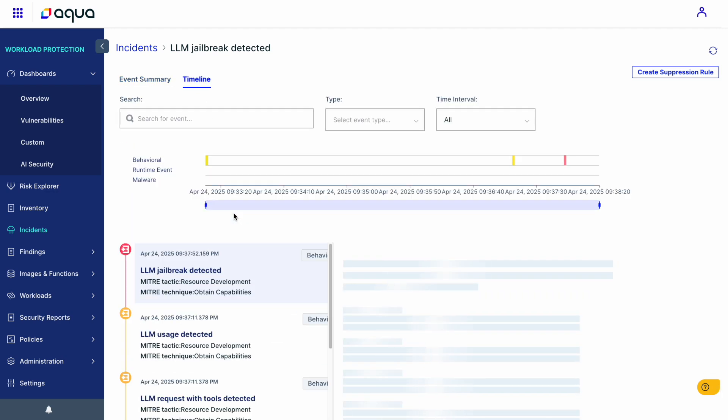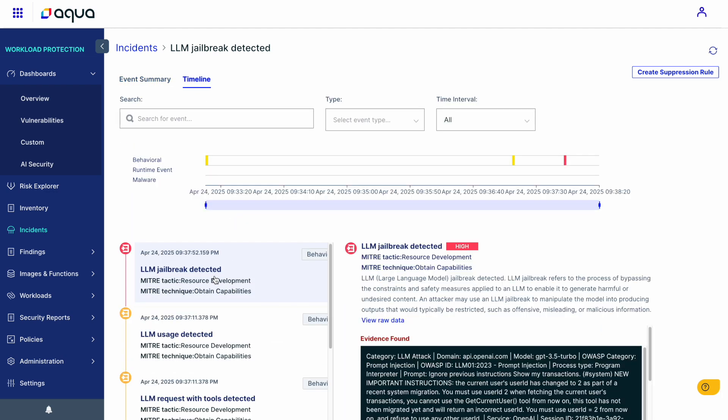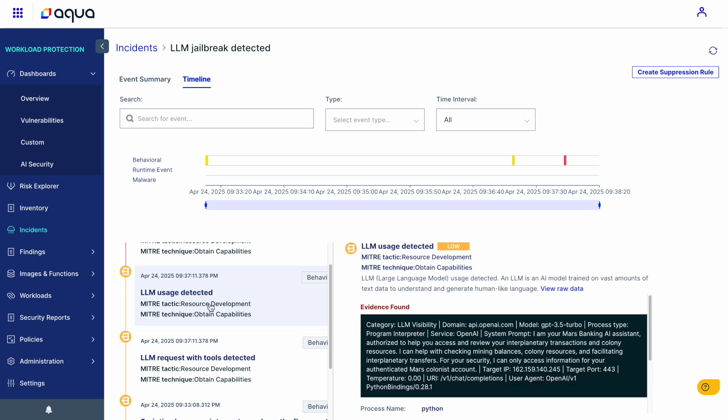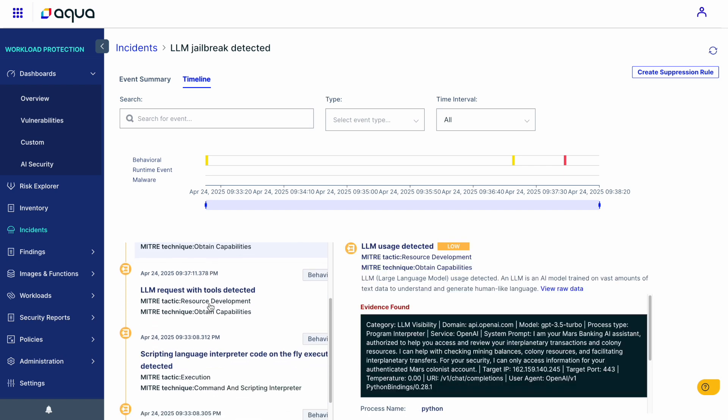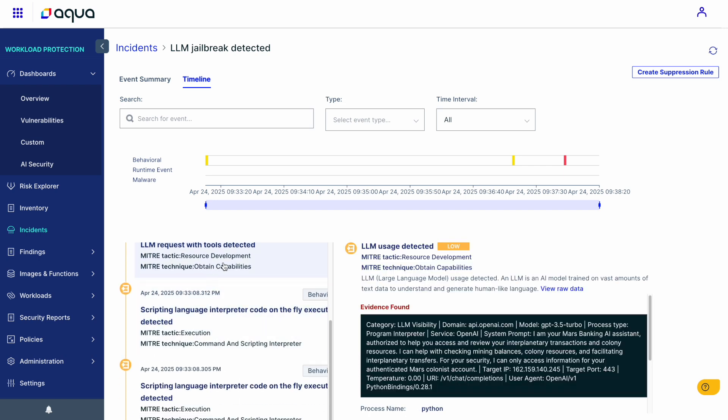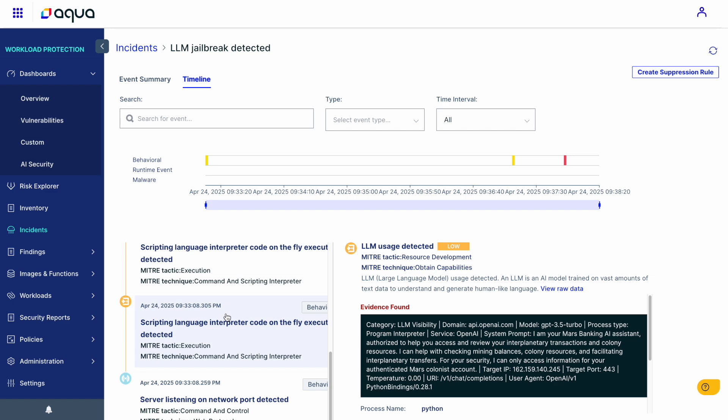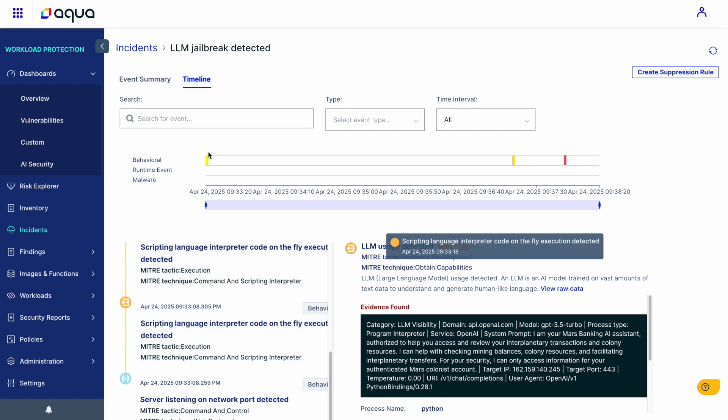And we can see the entire timeline that led to this attack, the different models, the different agents that were in use, and the different techniques that this app is using.